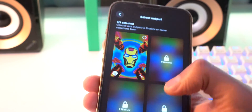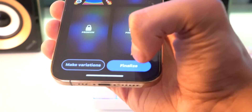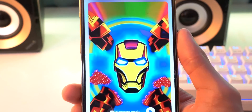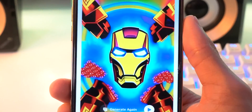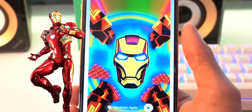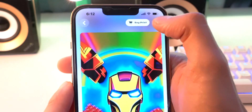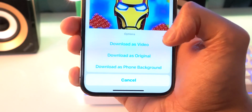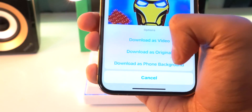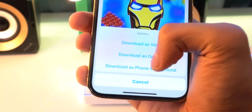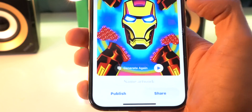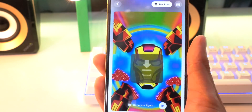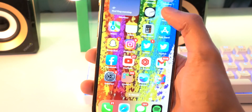Boom, there it is. Let's go check it out. All you got to do is tap on it, make sure it's checked, then hit Finalize so you can see it in full screen. I did this before and it was like Iron Man holding a bowl of chips. So to save it, all you got to do is tap on the Share button on the top right, and it will bring this up — download as video, as original, or download as phone background. I'm just going to download as original — boom, just like that, it's saved.